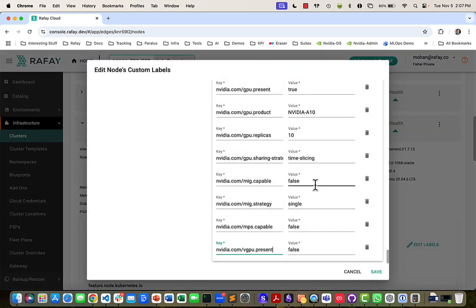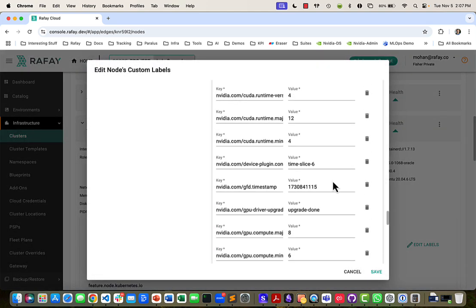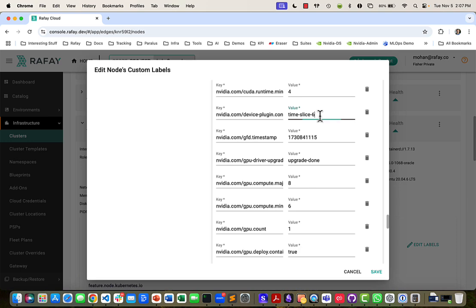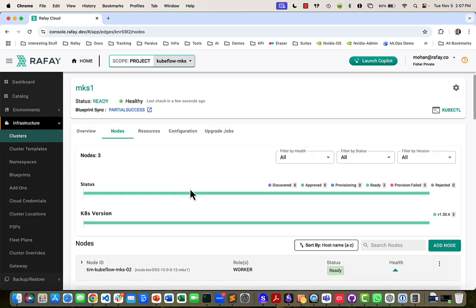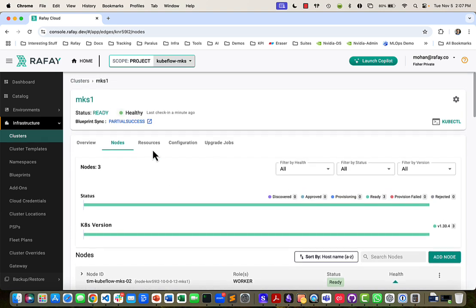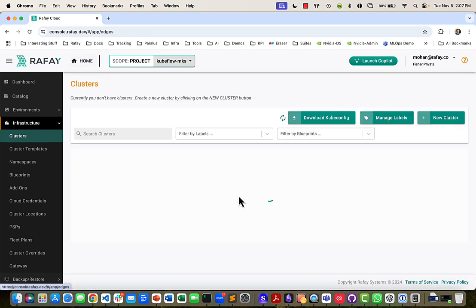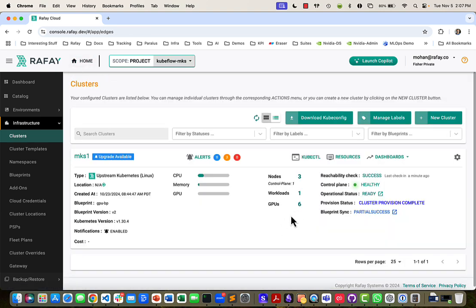And I have the time slice 10. That was my profile for that, that I've set up. Let me go make the change. And in a few seconds, you'll see the number of GPUs available shift from 6 to 10.